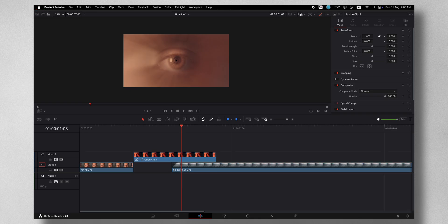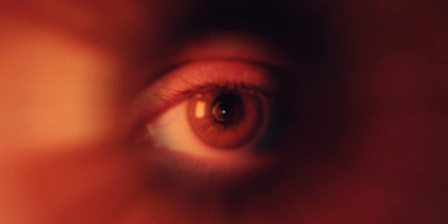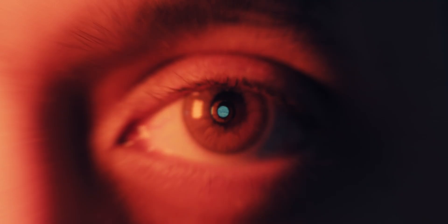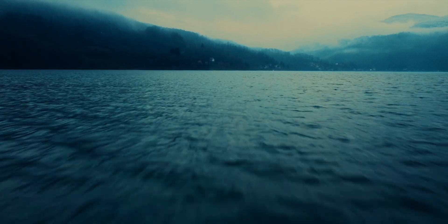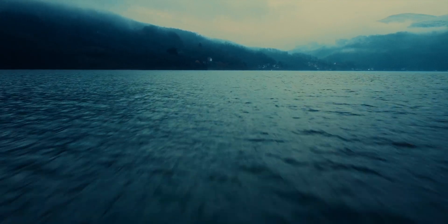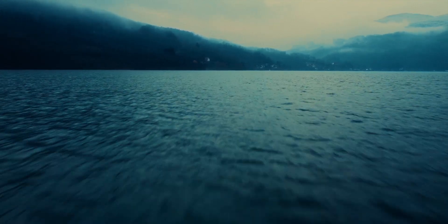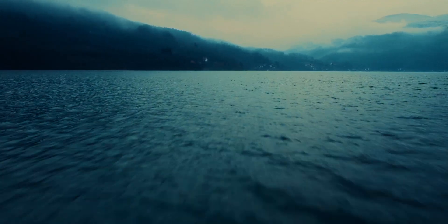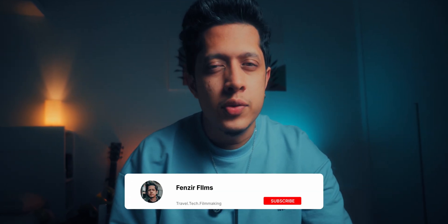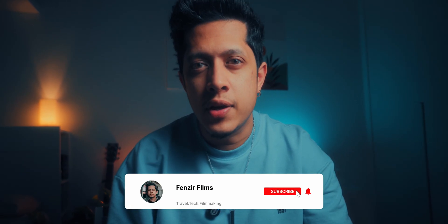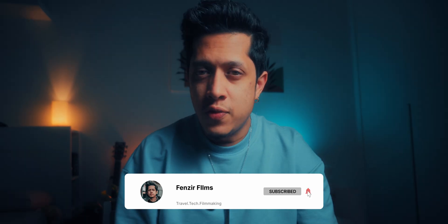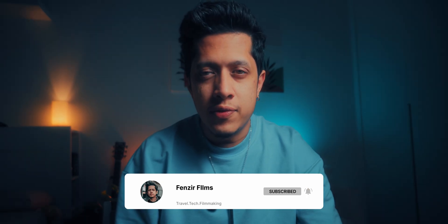Once you add in your sound effects, sound design, and the cool grade, this is what you have. I hope you guys learned something from this video. For those who don't know, I'm Fenzer. I do travel and filmmaking on this channel, so if you're into that sort of stuff please consider hitting the subscribe button. Thank you all for watching and I'll see you all in the next one.